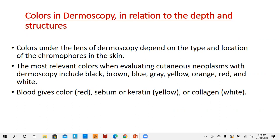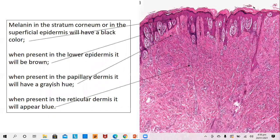Blood usually gives a red color. Sebum or keratin gives a yellow color, so sebaceous glands or sebaceous hyperplasia will be of yellow color, and keratin in any form — for example keratin plugs, which will be seen in squamous cell carcinoma and in seborrheic keratosis — they will be staining as yellow. And collagen will be giving a white color, so collagen white means fibrosis. Whenever there is fibrosis in the dermis, then it gives a white color.